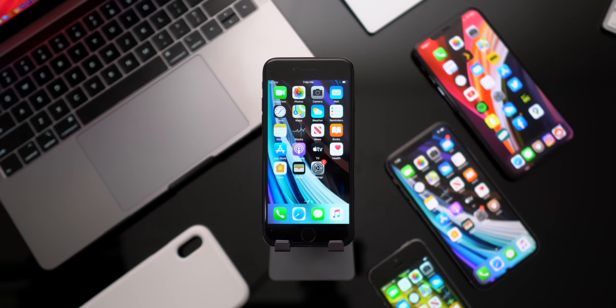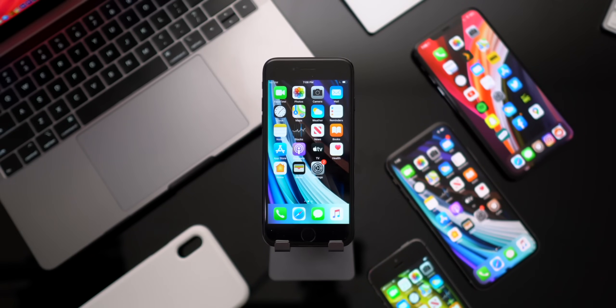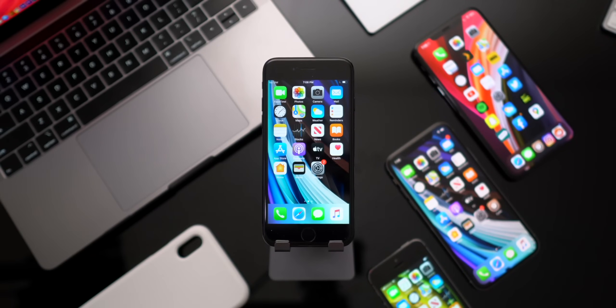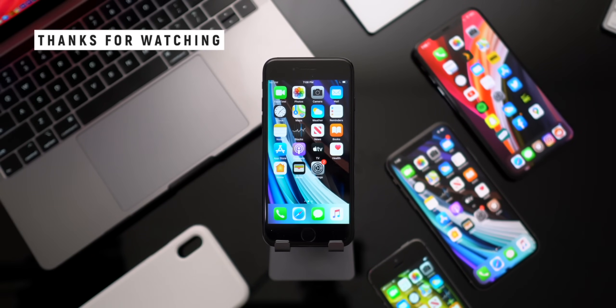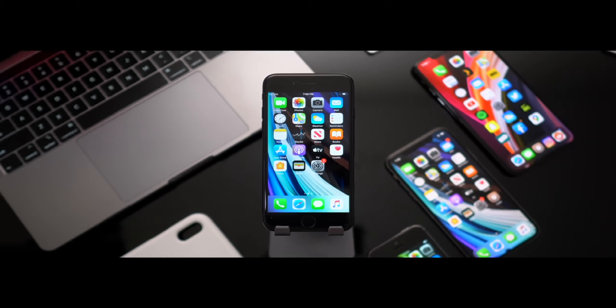Anyhow, guys, definitely leave a suggestion down below too as to what content you want to see from us. We both have this new phone and we're really excited about it guys. It's a pretty neat iPhone. Anyhow, guys, thank you so much for stopping by. But until next time, this is Tony signing out.